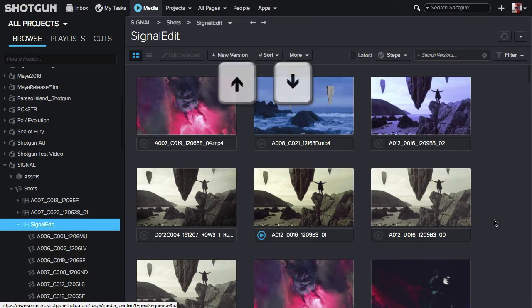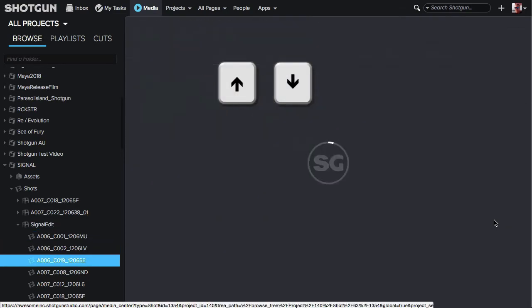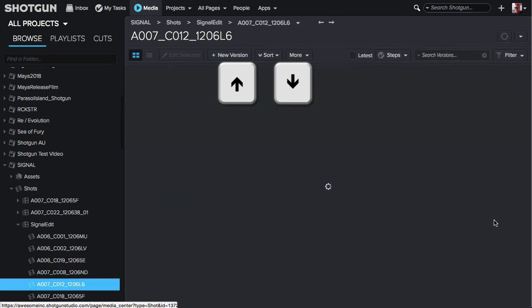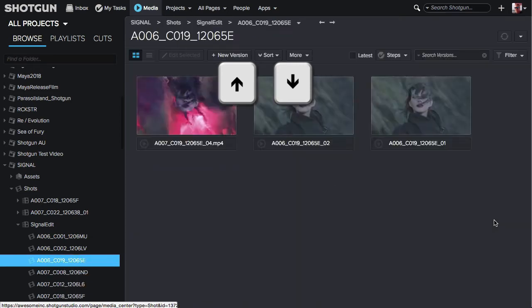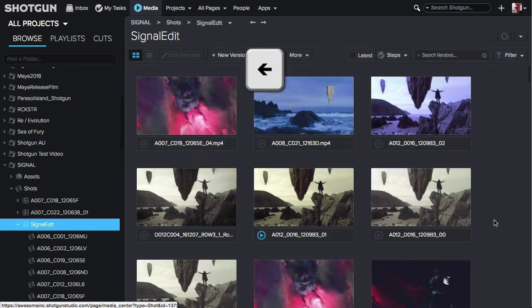Once again, you can use the down and the up arrow key to navigate through the hierarchy of the sequence. If you want to quickly return to the top level of an expanded hierarchy such as the sequence, hit the left arrow key and it will bring you to the top level of that hierarchy.